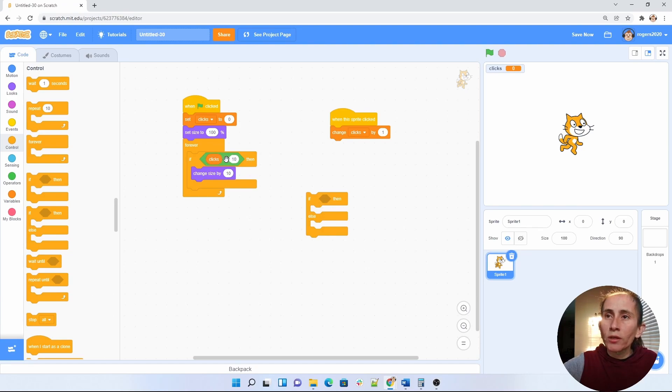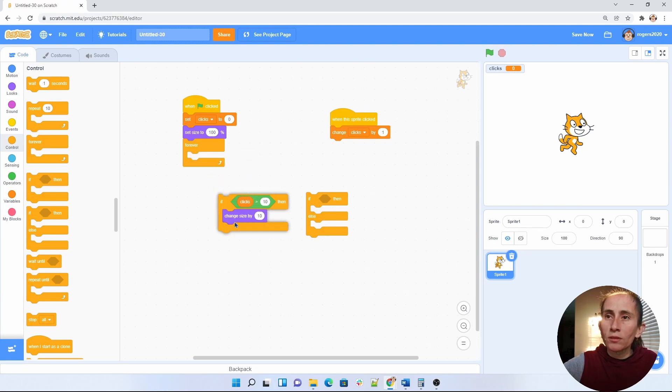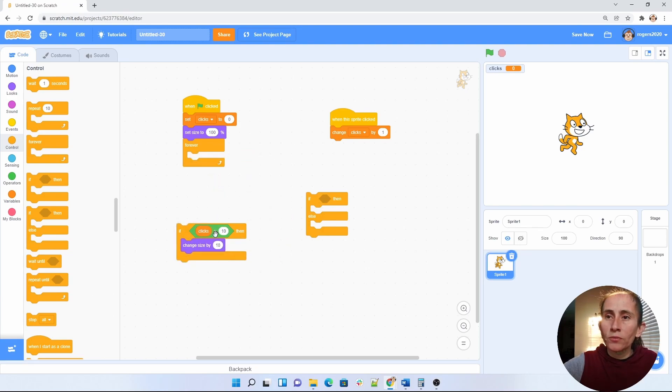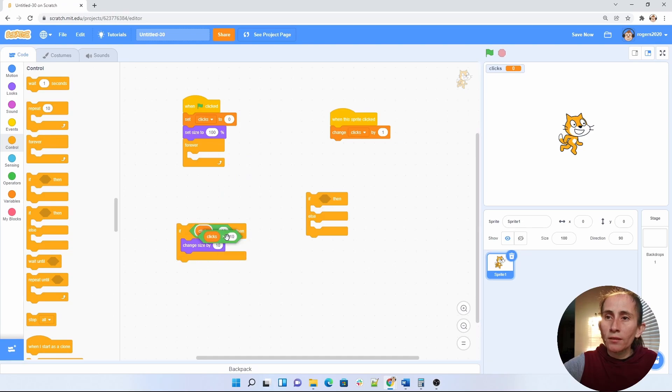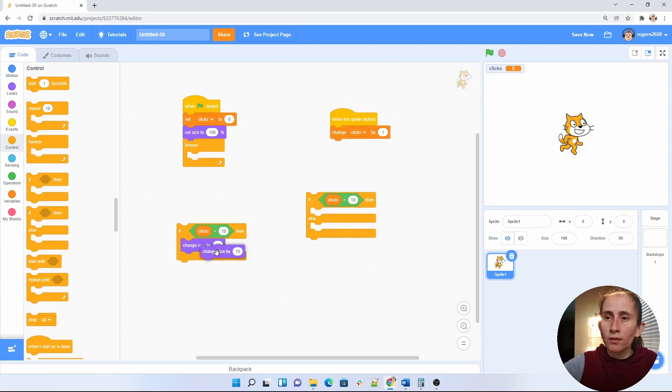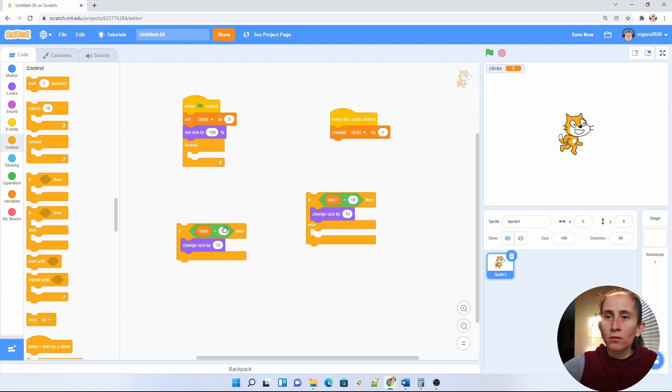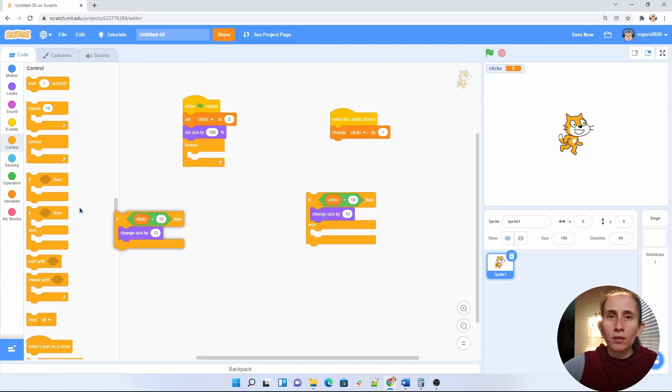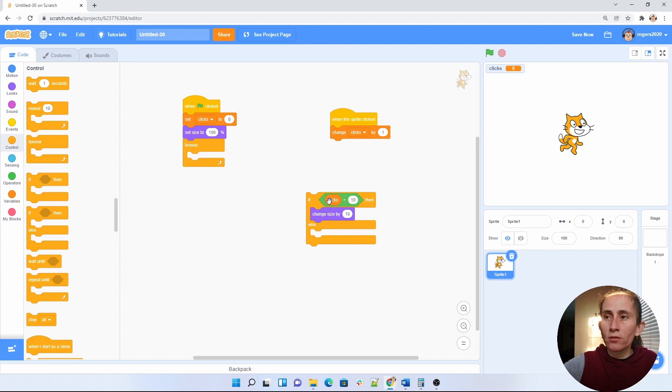So I'm going to pull this if out too. I'm going to duplicate this to copy it over. I'm going to duplicate that to copy it over here. And then for else.